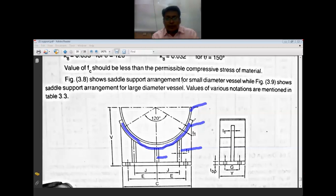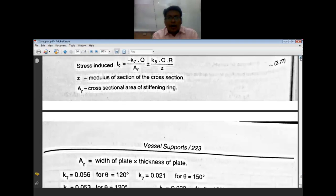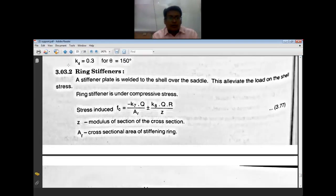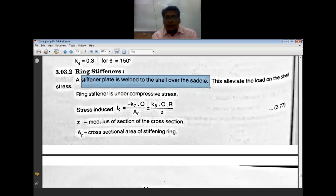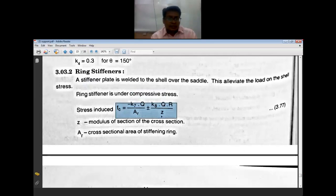The stiffening plate is welded to the shell over the saddle and is under compression. The compressive stresses at the stiffening ring are calculated as: K7 × Q / AR ± K × A × Q × R / Z. This completes the design related to ring stiffeners for saddle supports.